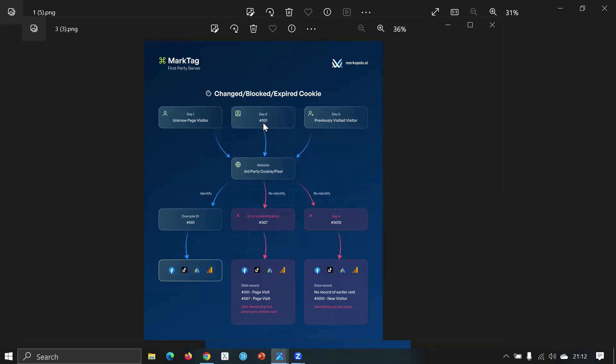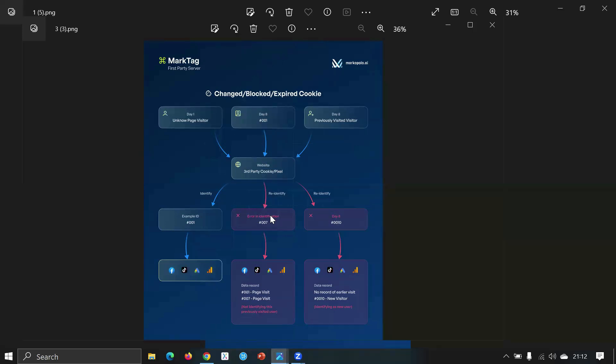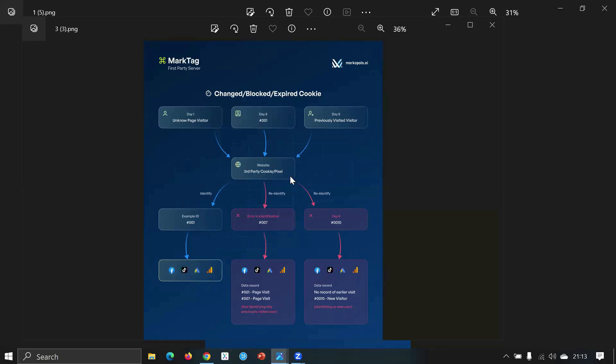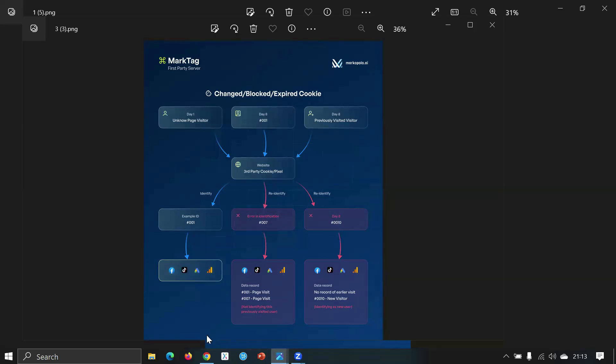So that 0001 visitor - what it should be happening is what MarkTag works - it identifies it as 001. But currently your attribution stack is identifying it as a new user as 007, or even if it's not properly executed in your site, it doesn't even identify the user or as a visitor at all. Same thing happens - it re-identifies itself, no record of earlier visitor, identifying it as a new user. So these two case scenarios happen currently. As we have seen with users that we have served, now around more than 90 percent of the users actually face this type of issue.